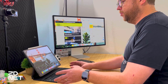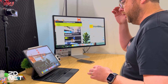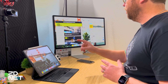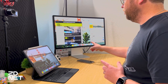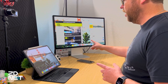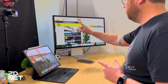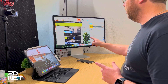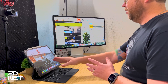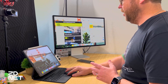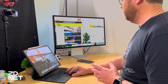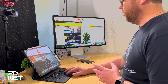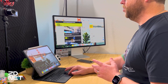I have an M1 iPad Pro here connected to an Apple Studio Display, and all of the windows on the Studio Display are actually running from the iPad. I can use the trackpad on the Magic Keyboard to manipulate them.